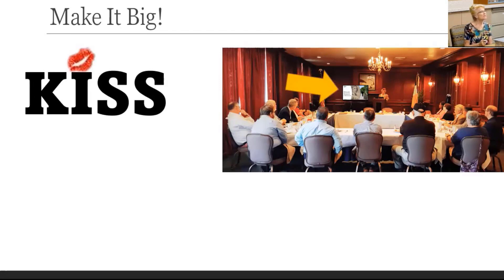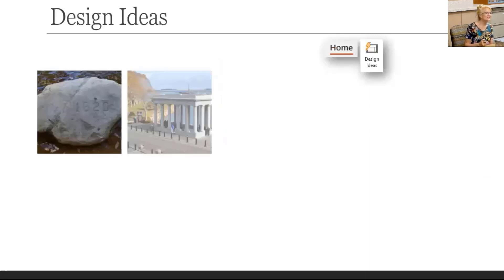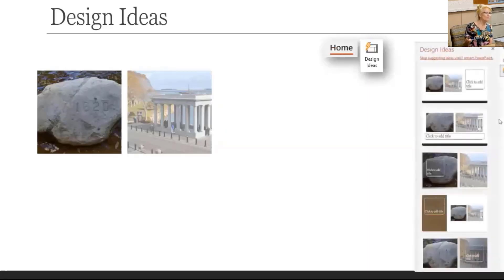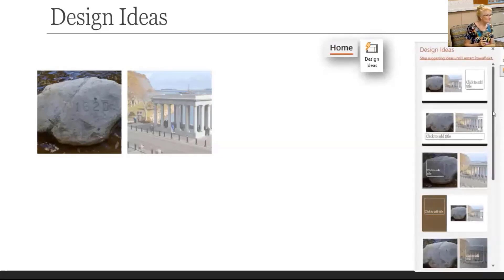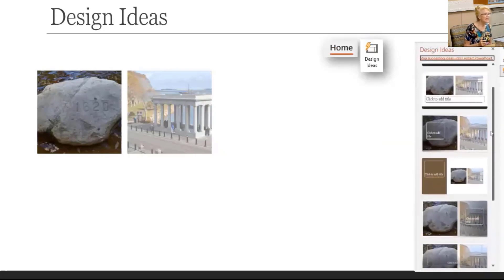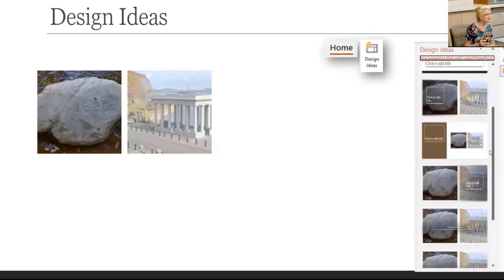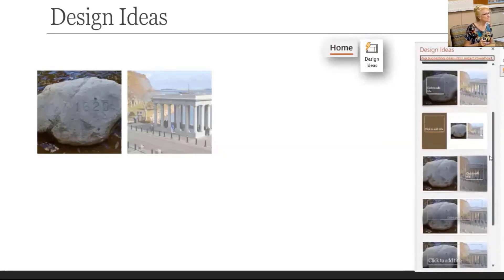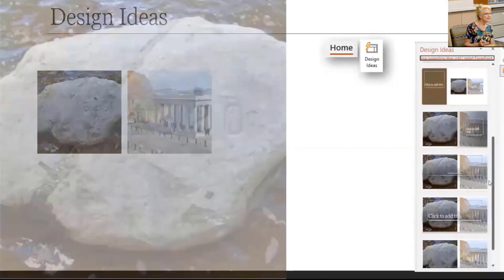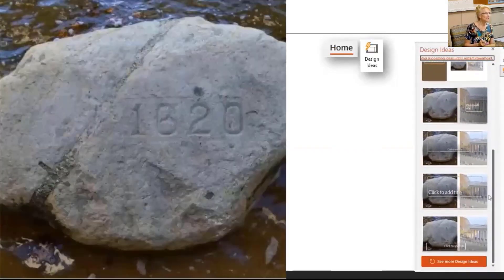This is where Design Ideas can really help. It's on the Home tab, but the pane will automatically open when it thinks it can help. For example, you grab a screenshot of Plymouth Rock for your presentation, and Design Ideas offers you ways to make it bigger. Just click the one you like — it's a nice big rock.